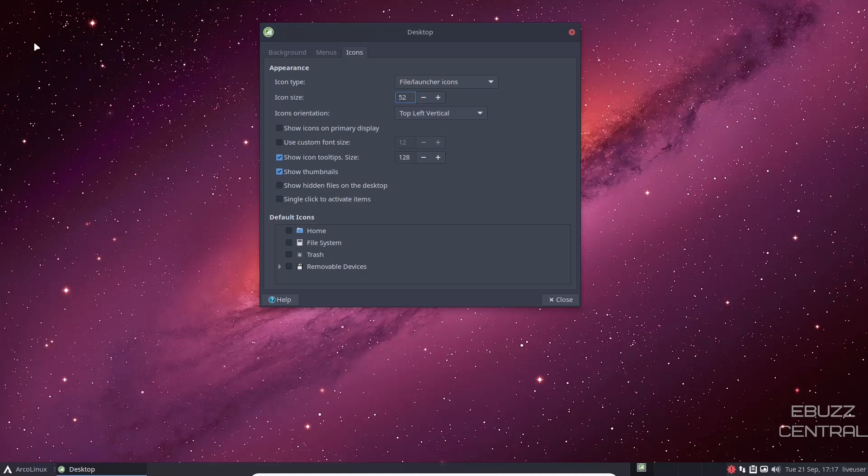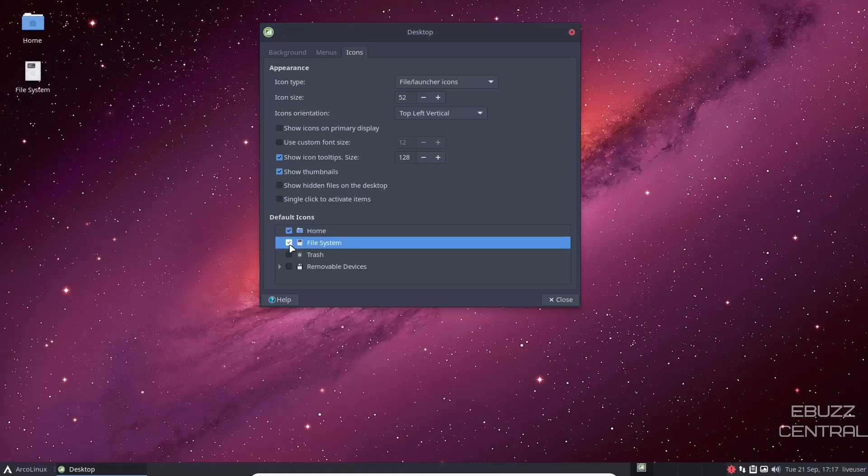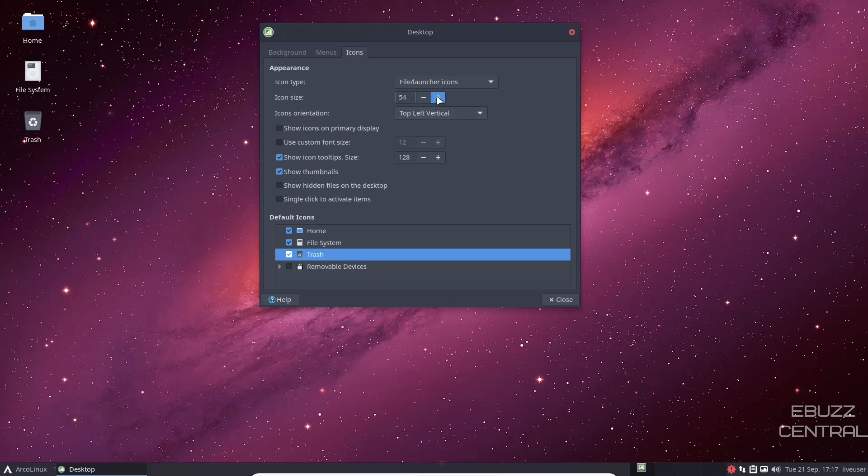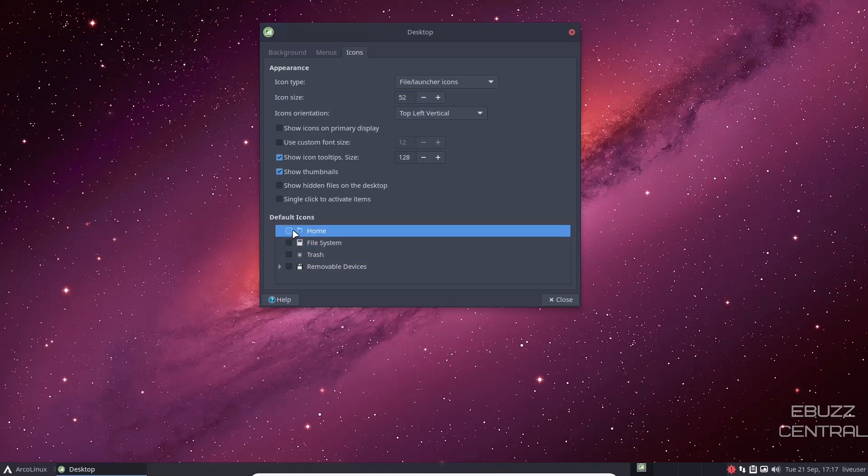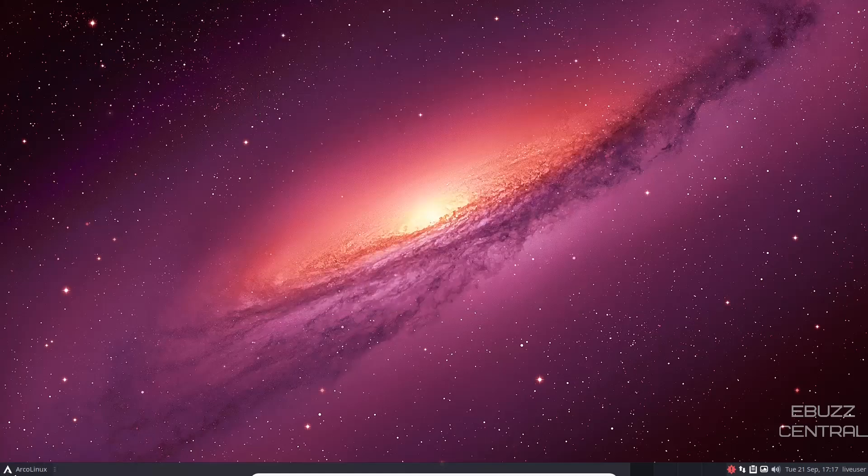Now, if you want icons on your desktop, all you got to do is come down here to default icons, click on your default icons, and there they'll be. And then if you want to make those icons bigger, all you got to do is click them. And as you can see, they're getting bigger. So it gives you some customization here to do what you need to do. I'm going to go ahead and remove those off the desktop because we do not need them at this moment in time. We will close out of that.